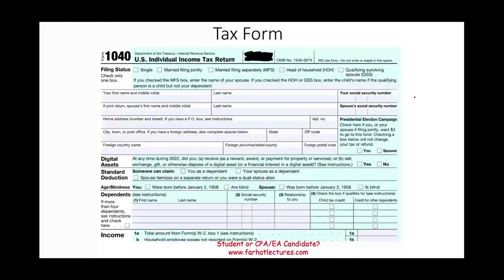Hello and welcome to the session in which we will discuss the qualifying child as well as the qualifying relative. Let's take a look at this tax form to understand the big picture — why do we need to learn about this?